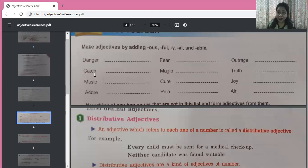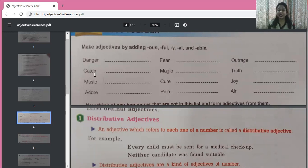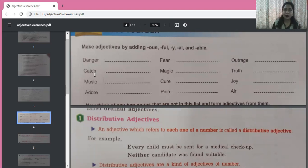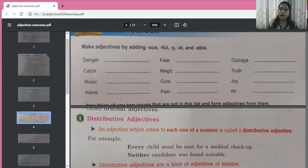Next: catch. Add -y and it becomes catchy — a catchy slogan means a slogan that catches your attention with nice rhyming words. Music — add -al and it becomes musical — a musical concert. Adore — add -able and it becomes adorable. Note that the spelling changes: A-D-O-R-A-B-L-E — the final E from adore is removed. For example, an adorable child.